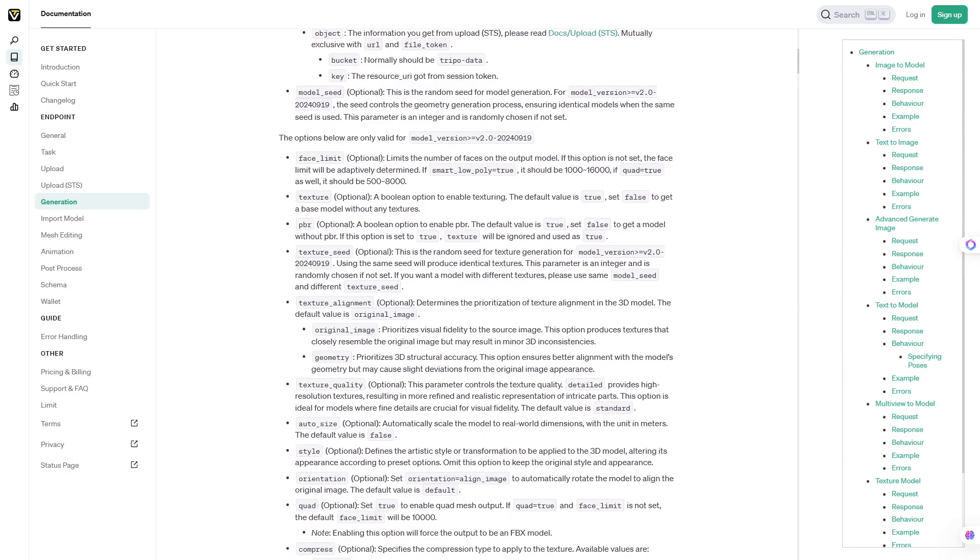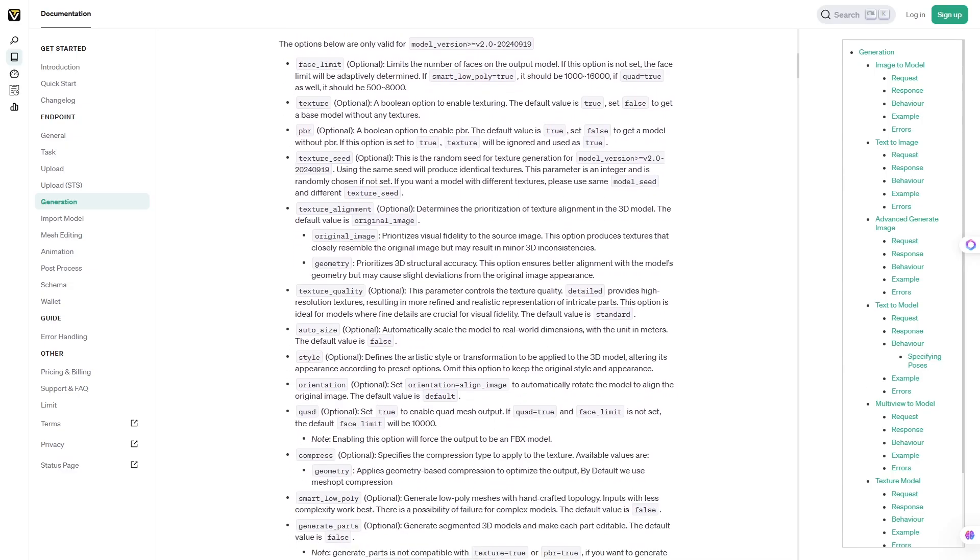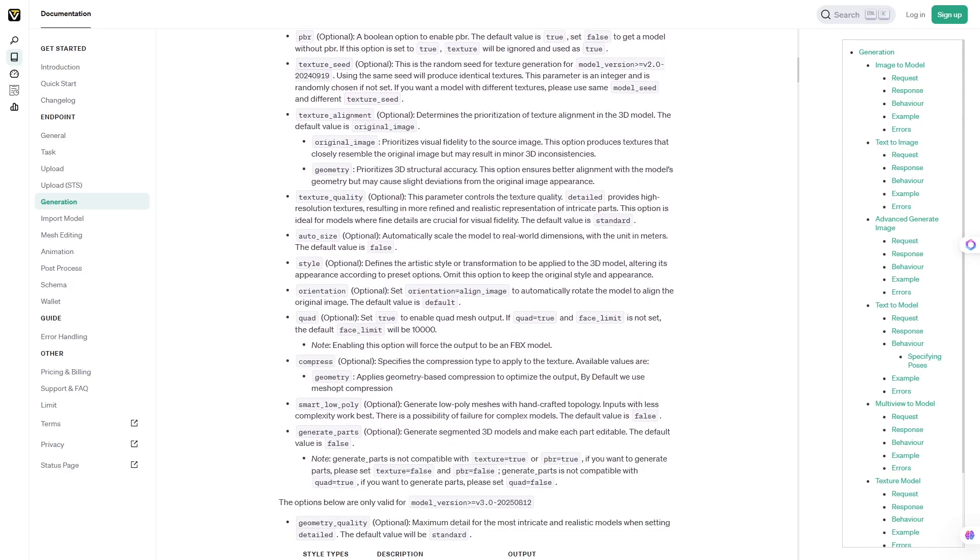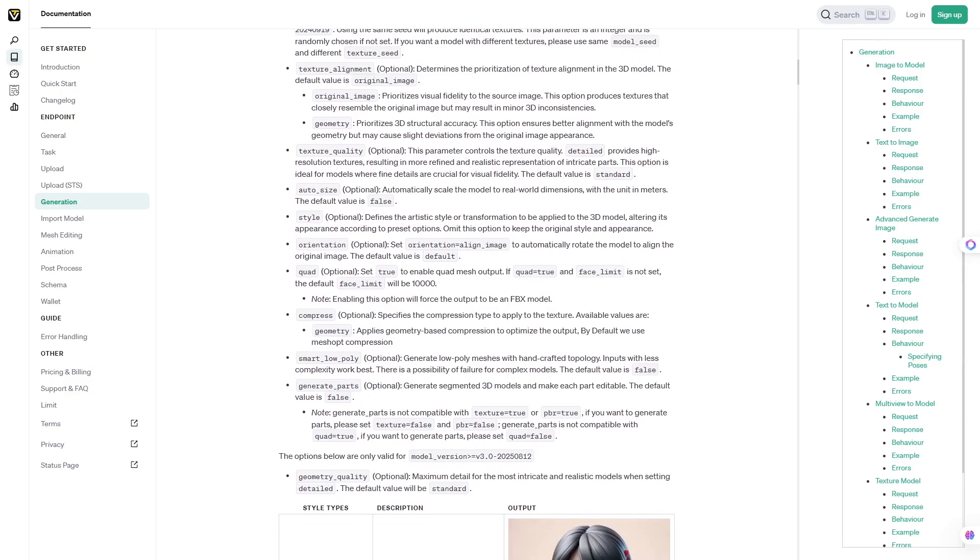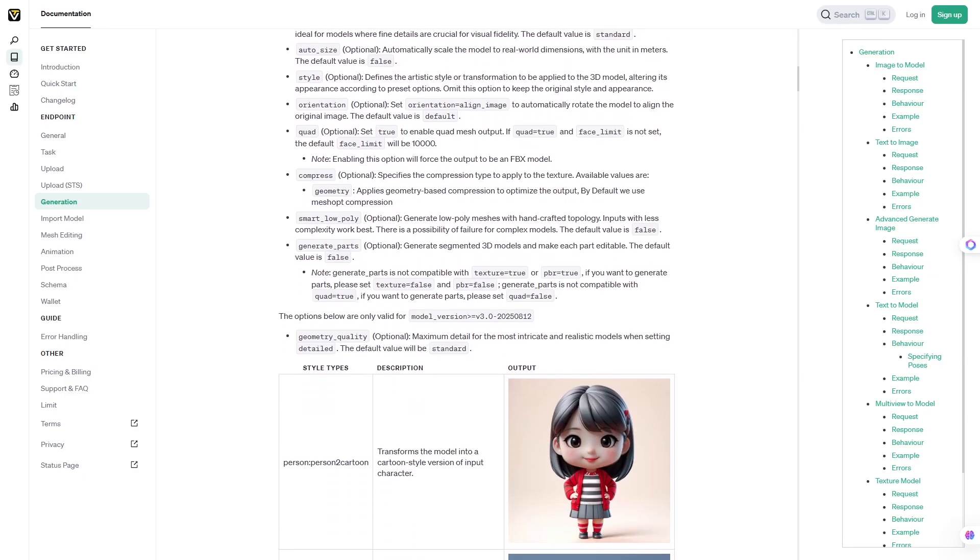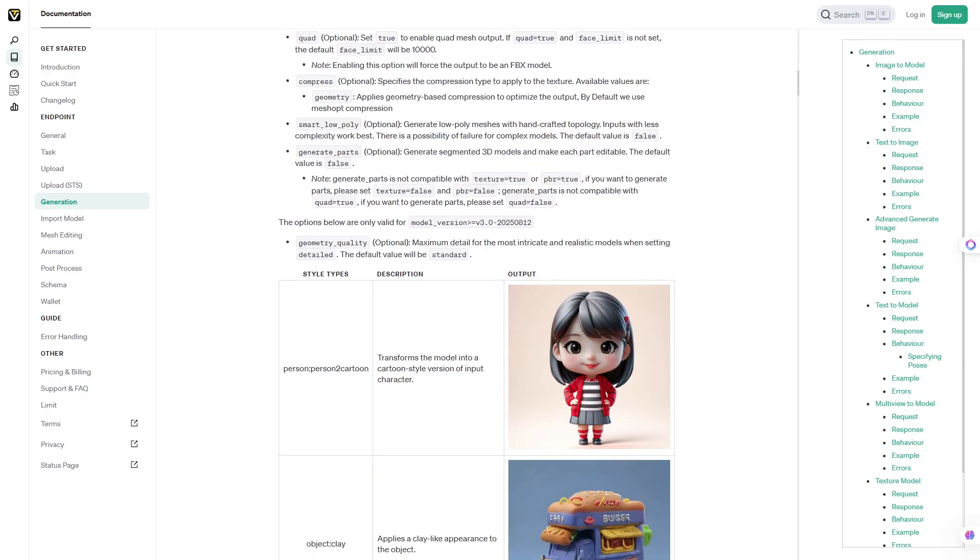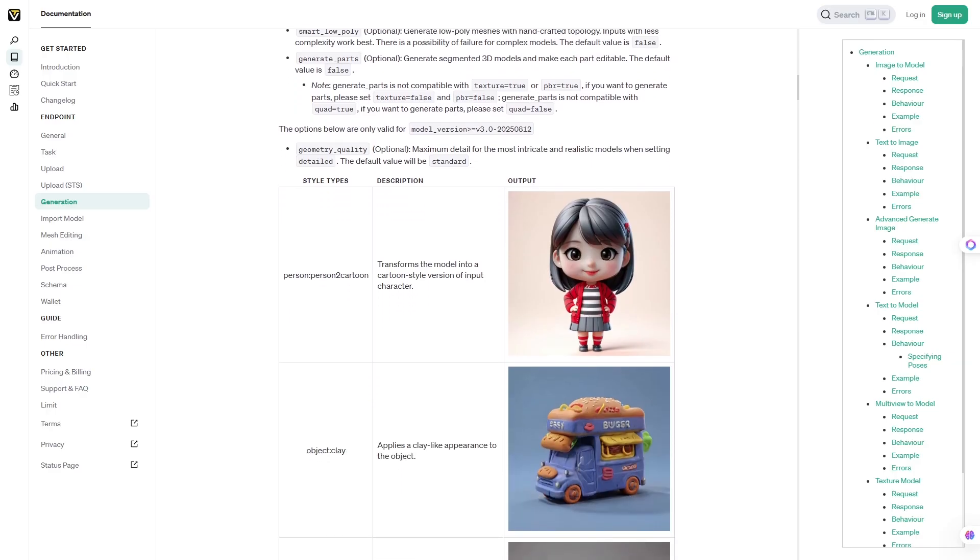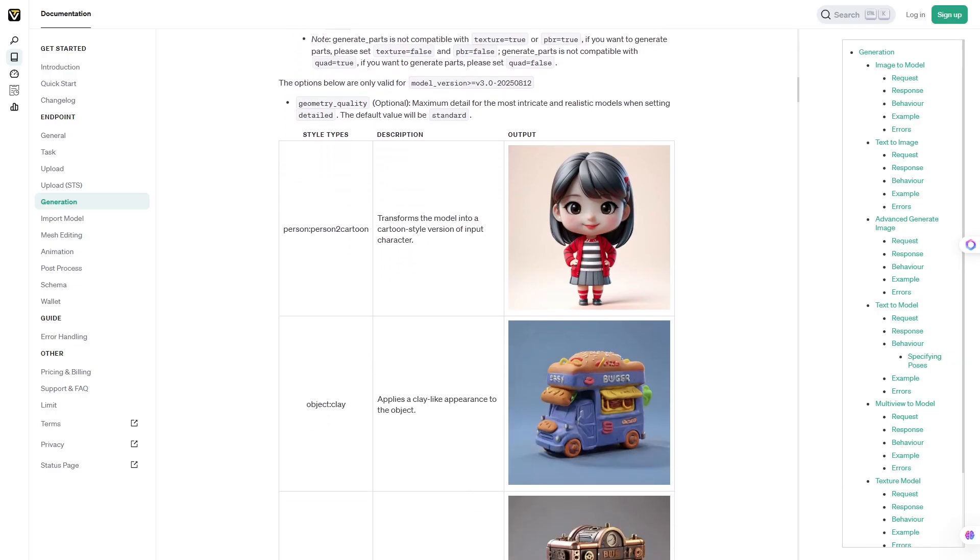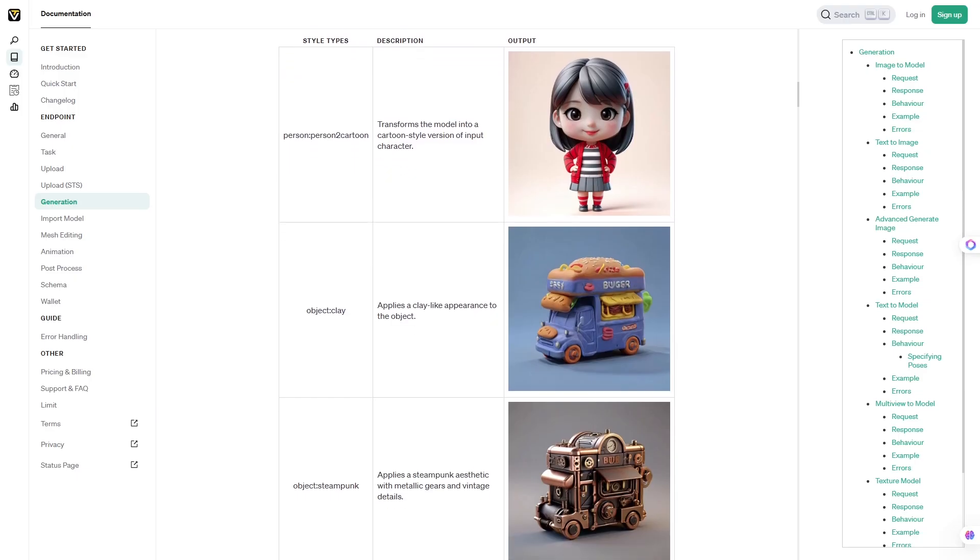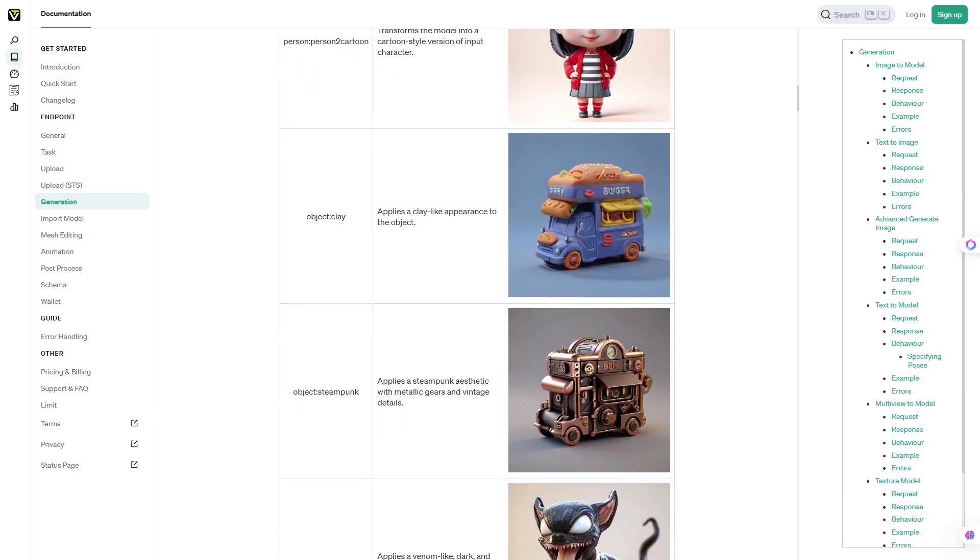With Tripo3D, you just upload a single 2D image or use a text prompt, and the AI generates a detailed 3D model automatically. It uses advanced neural rendering and generative AI to reconstruct depth, texture, and geometry. In simple terms, it figures out what the object looks like from all angles, even though you only provided one picture.